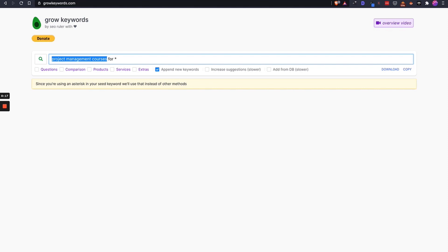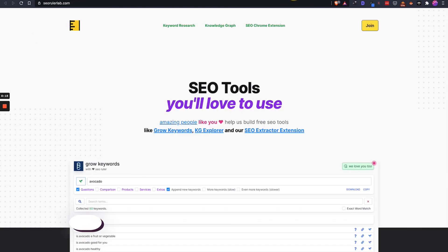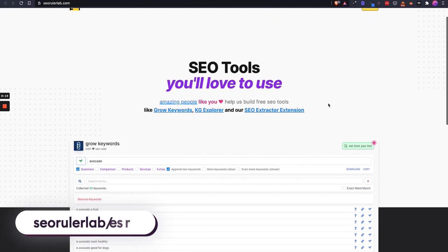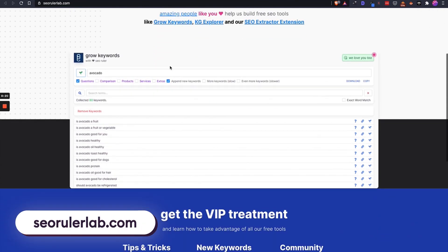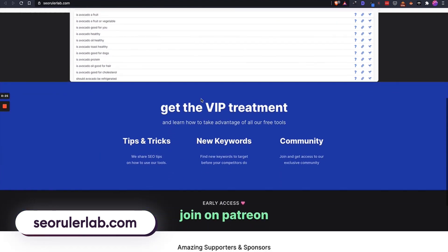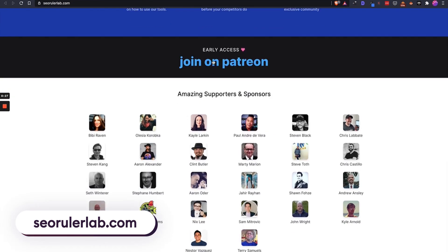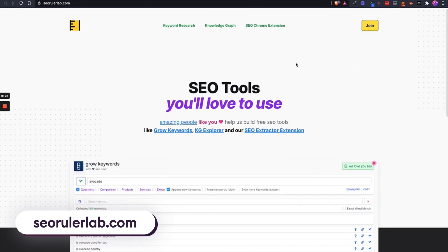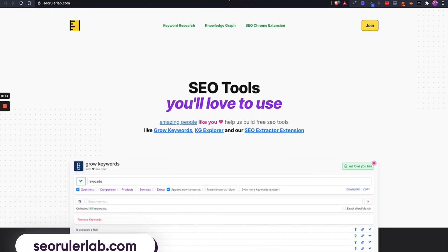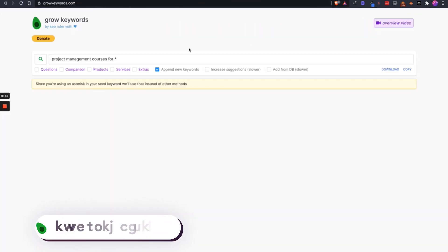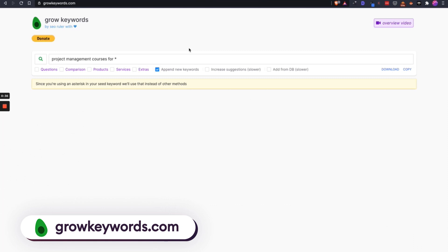Pablo exists over at SEO Ruler Lab—he exists in real life too—and you should go join him on Patreon and get access to even more amazing paid tools. But this one, for example, is a free tool that he offers. The tool is called Grow Keywords.